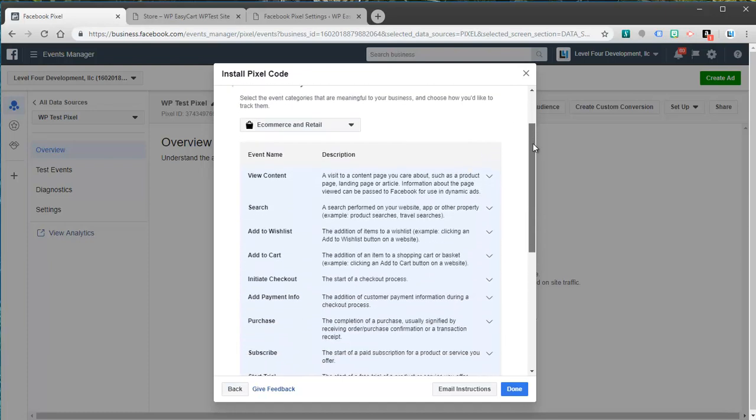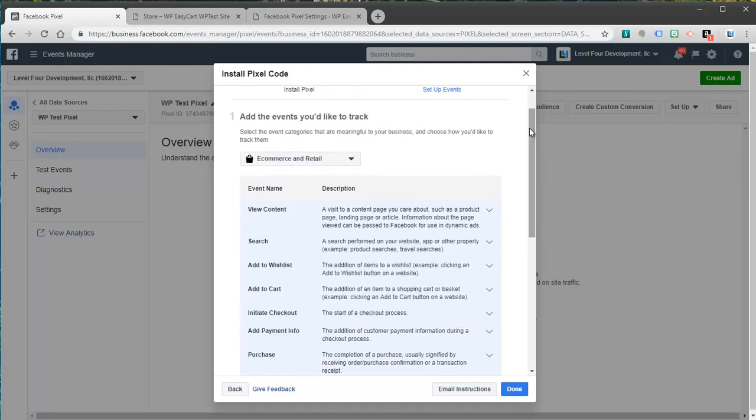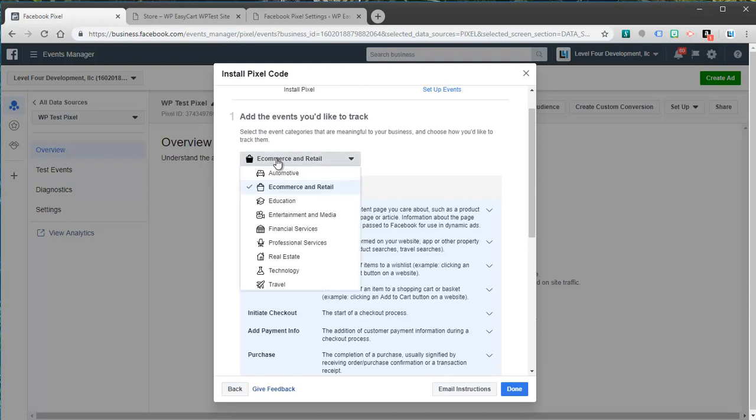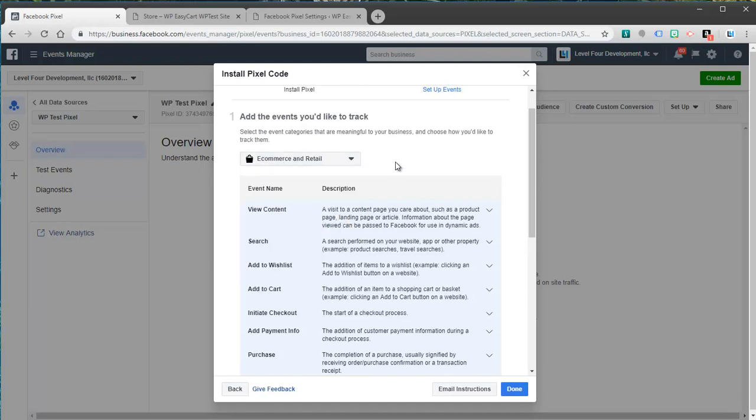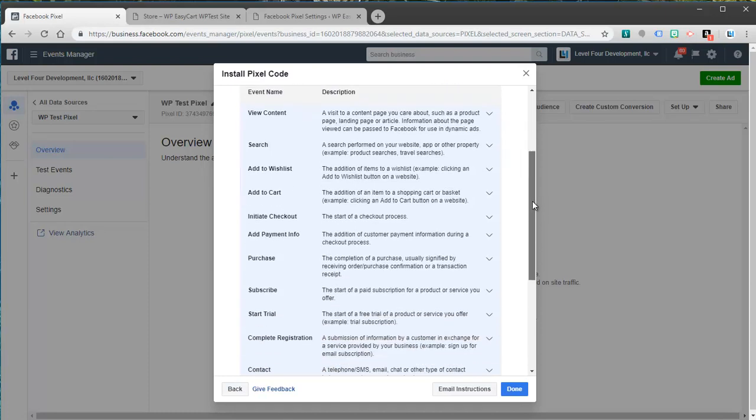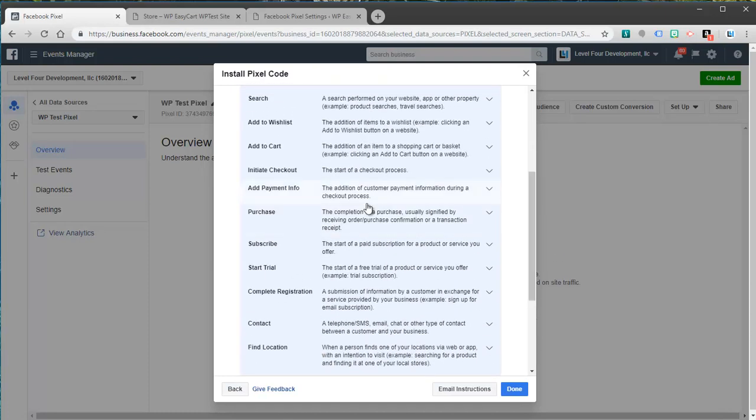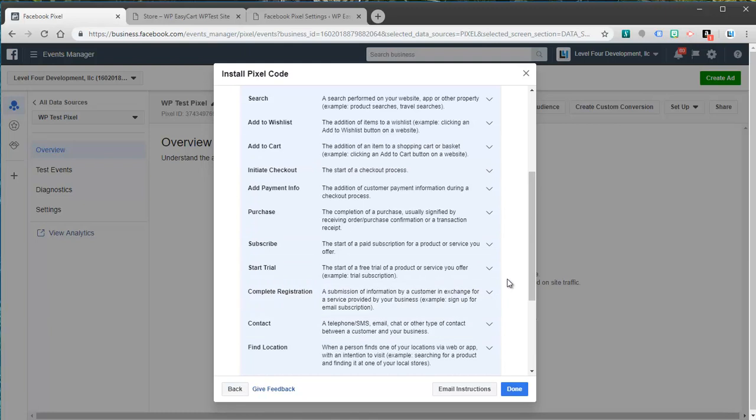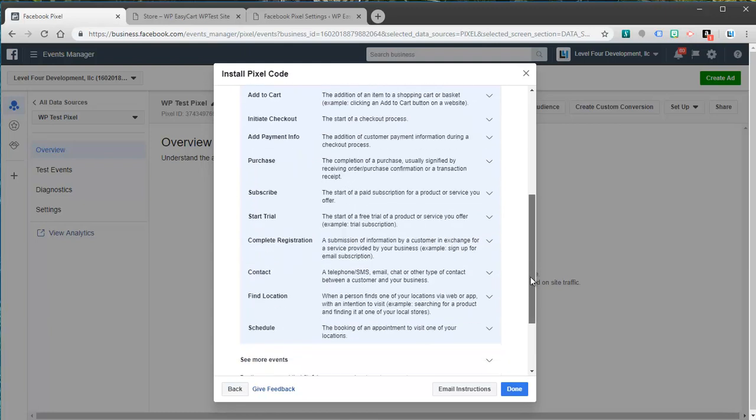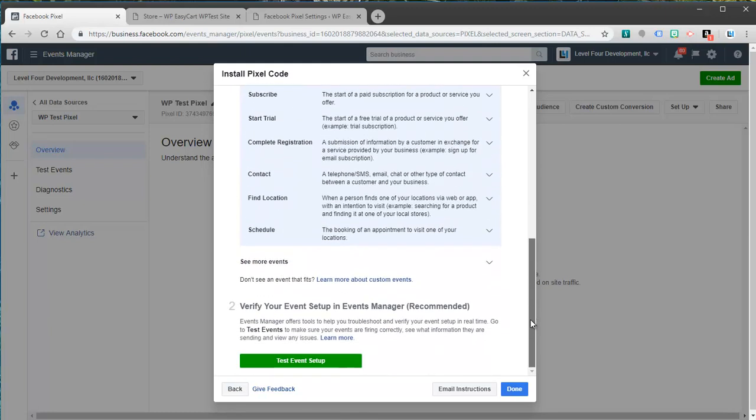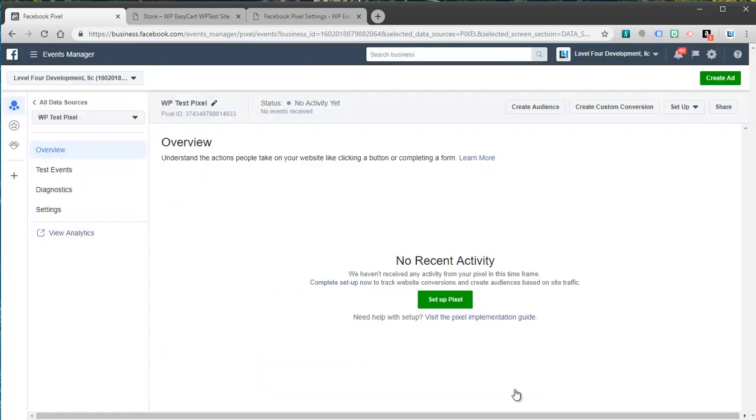Now it also wants to know what type, what events are you wanting to track. We want you to make sure you track e-commerce and retail. And we'll connect this to EasyCart as well. And this is all the different things that it can find. It'll check out, initiate purchase, an actual purchase, when somebody adds to a cart. All these things are going to be tracked now on your website. And so let's just go ahead and hit done.